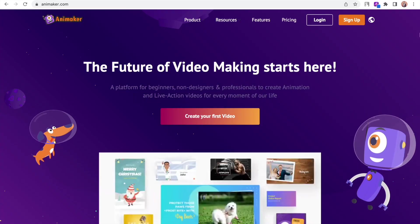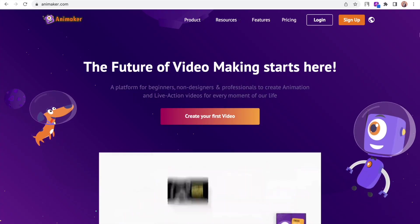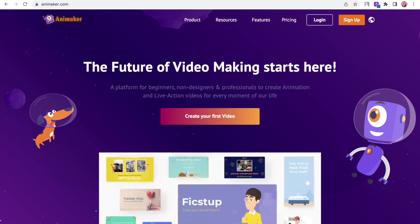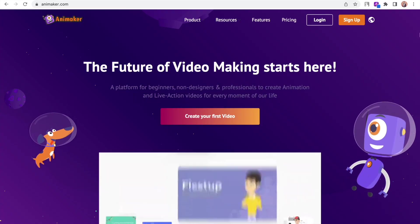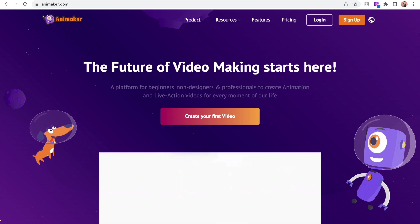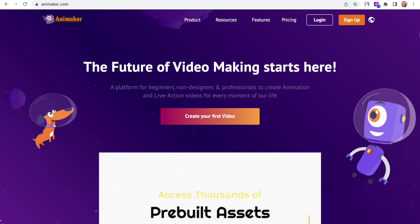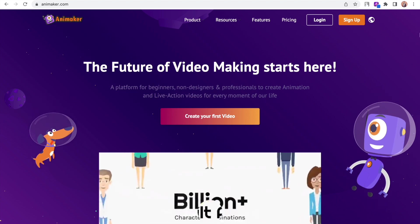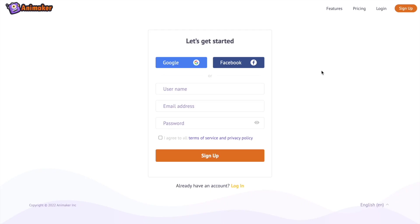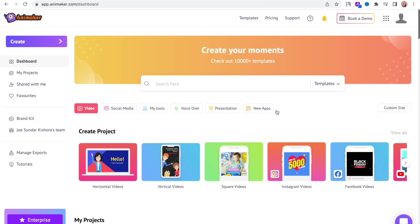Visit this website called Animaker.com. Animaker is an online DIY tool that lets you create animated and live action videos for free. Once you sign up, you will be redirected to the dashboard page. From here, create a new project based on the video type that you want to create.